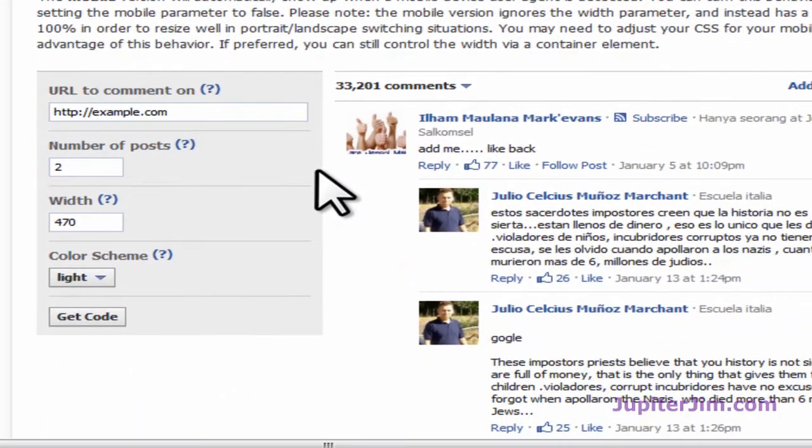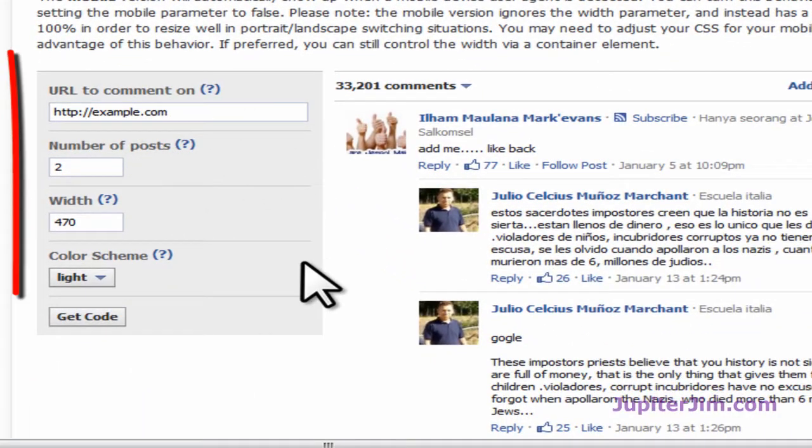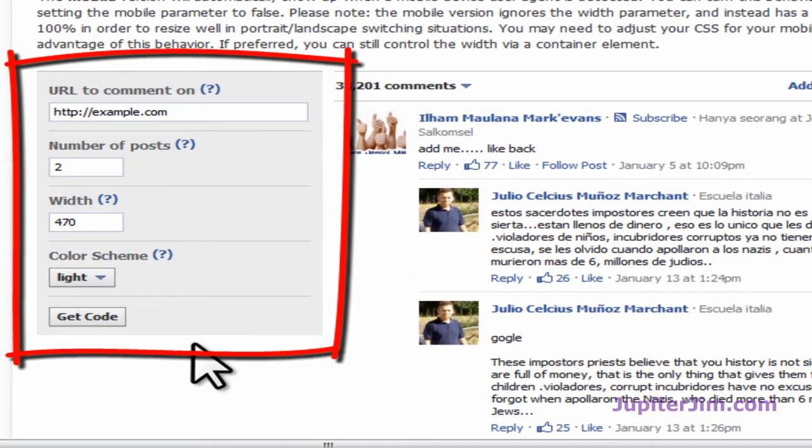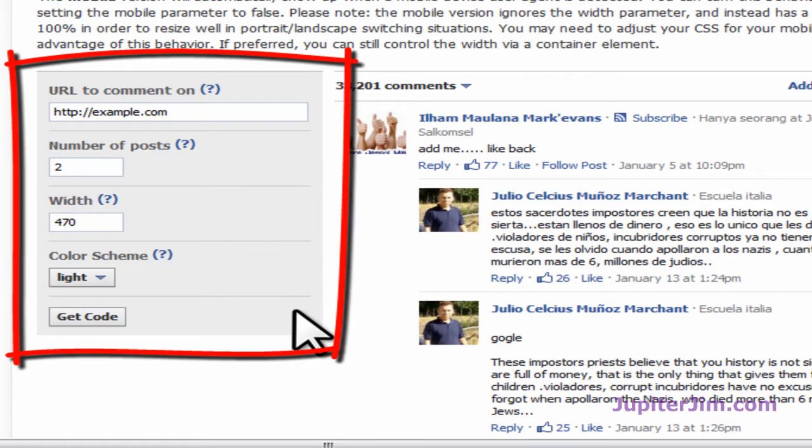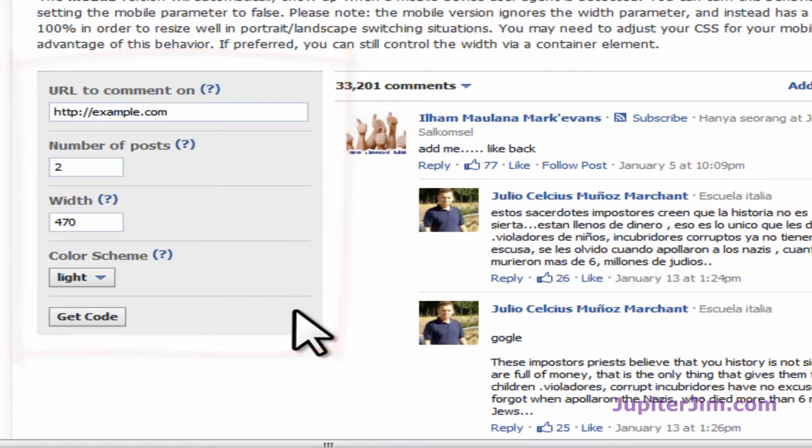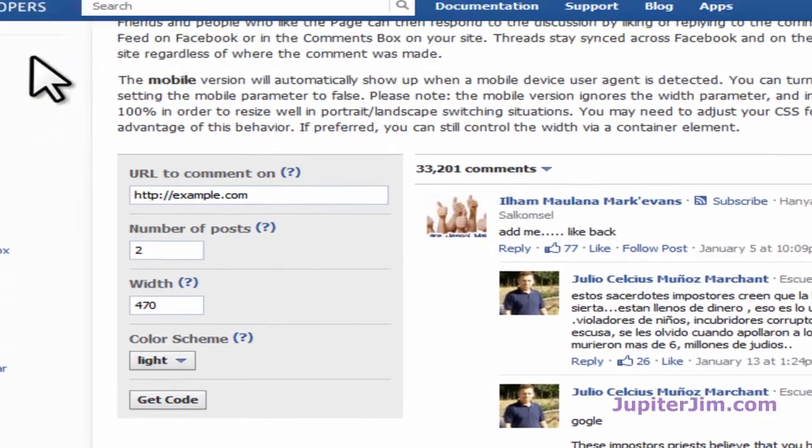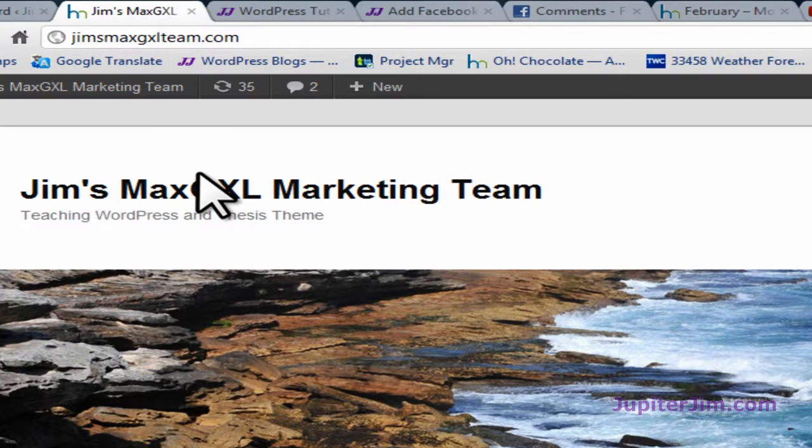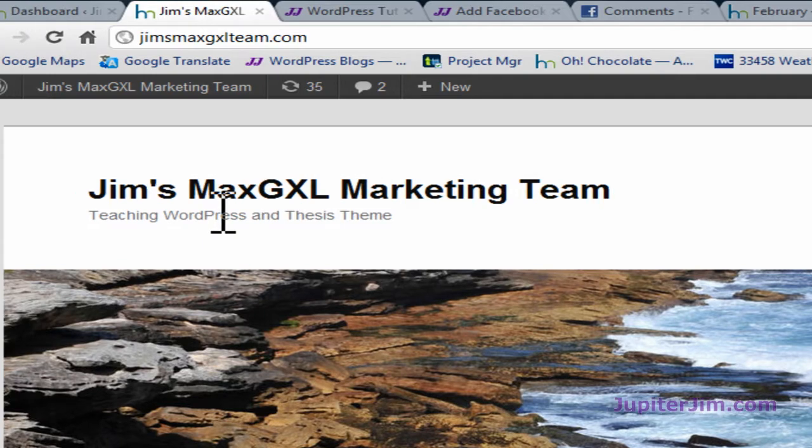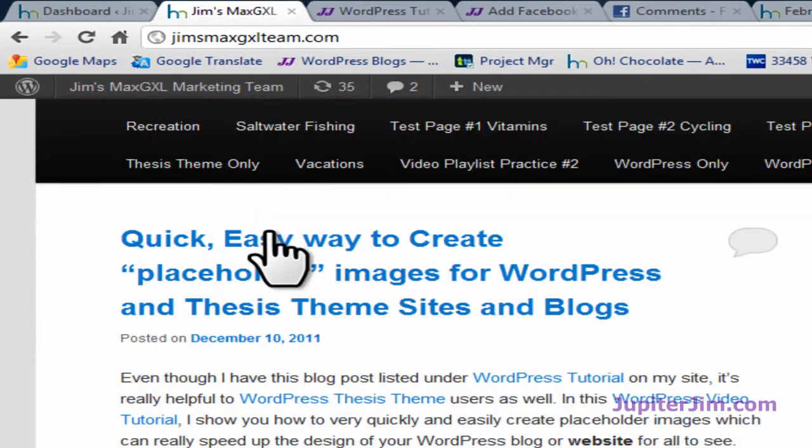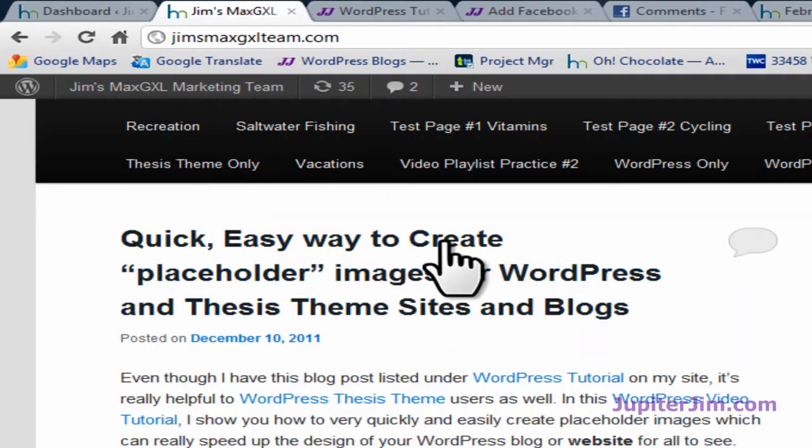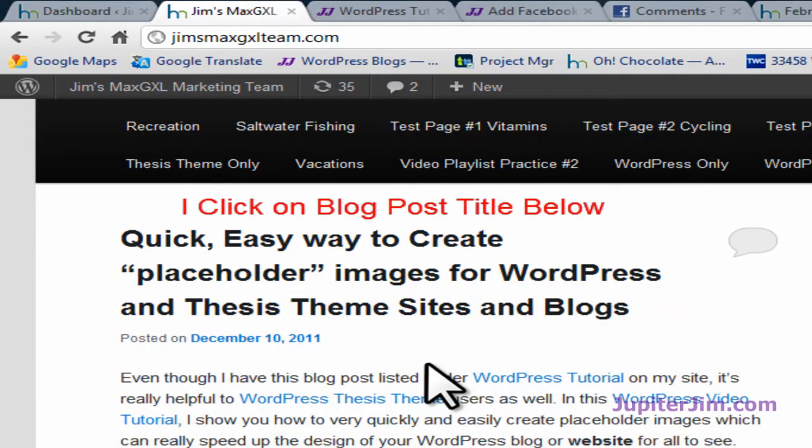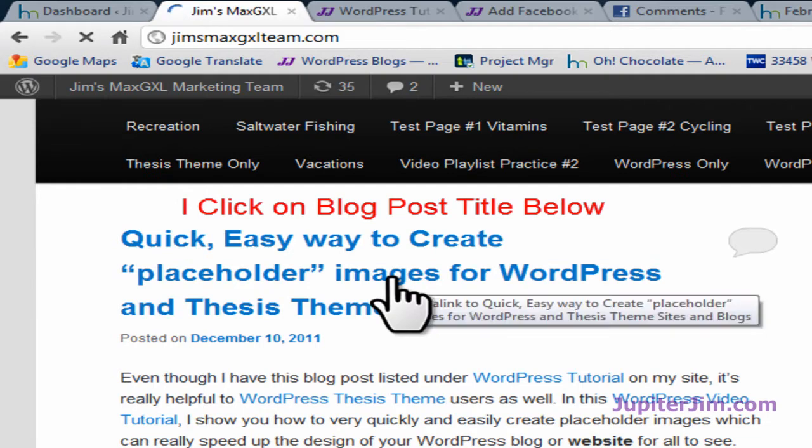So this is what we're going to use to generate the code, this little box in here. What I'm going to do is go to my demonstration blog and I want to put the Facebook comments in this particular blog post.